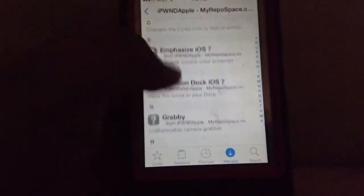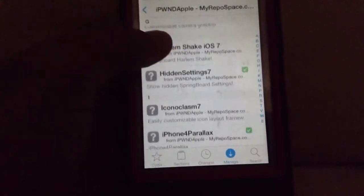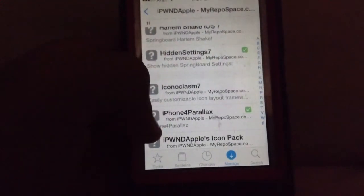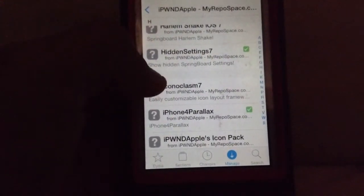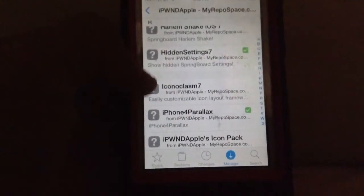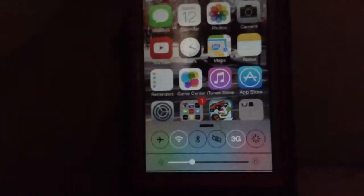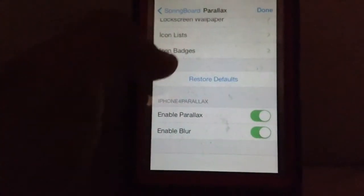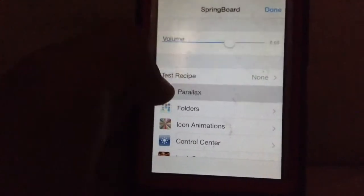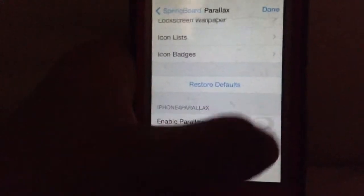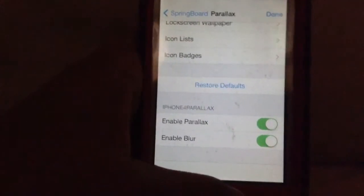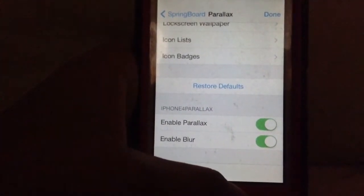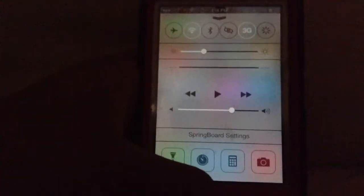First get Hidden Settings and iPhone 4 Parallax, install them, and then after you respring go to Springboard Settings, go to Parallax, enable that iPhone 4 parallax, and done — there you go, you have it.